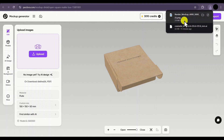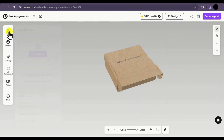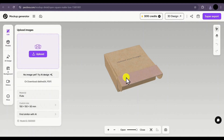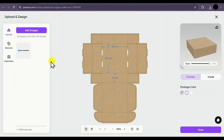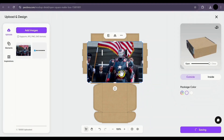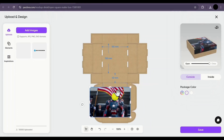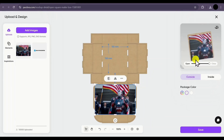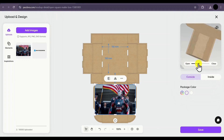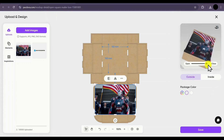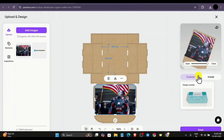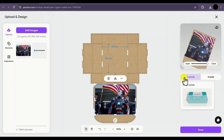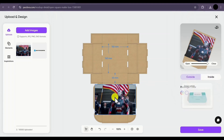On the left side, the main options include upload images. If you already have a design to appear on your mockup, click on upload and you can add an image from your PC. Your image will appear on your mockup and you can place it however you want. On the right side, you can view how your mockup looks, including open and close animations for a better preview. You can also choose whether the design should appear on the outside or inside. If it doesn't look good, you can delete the image.